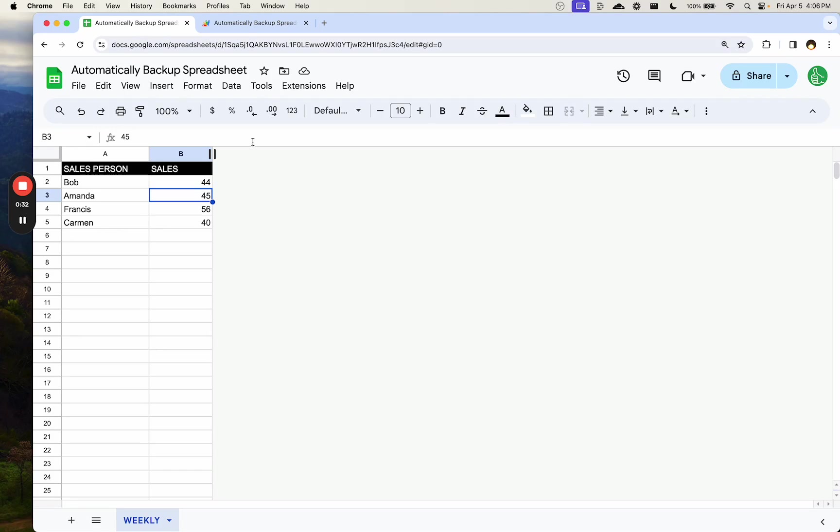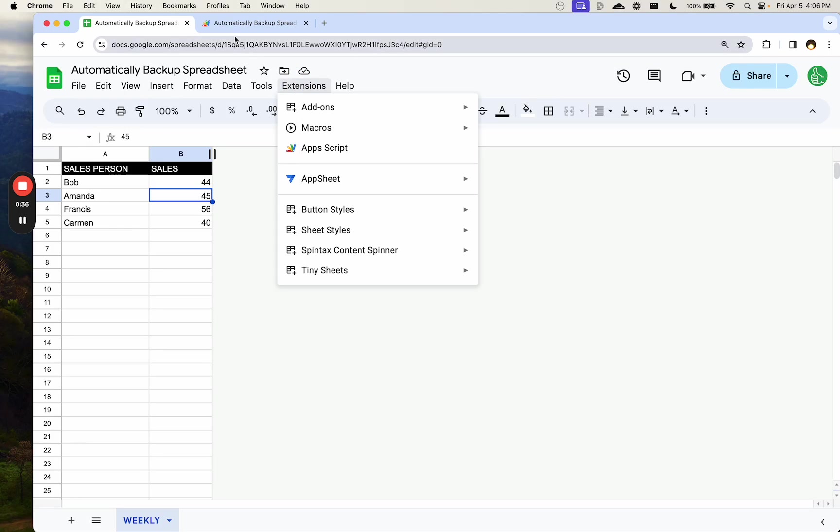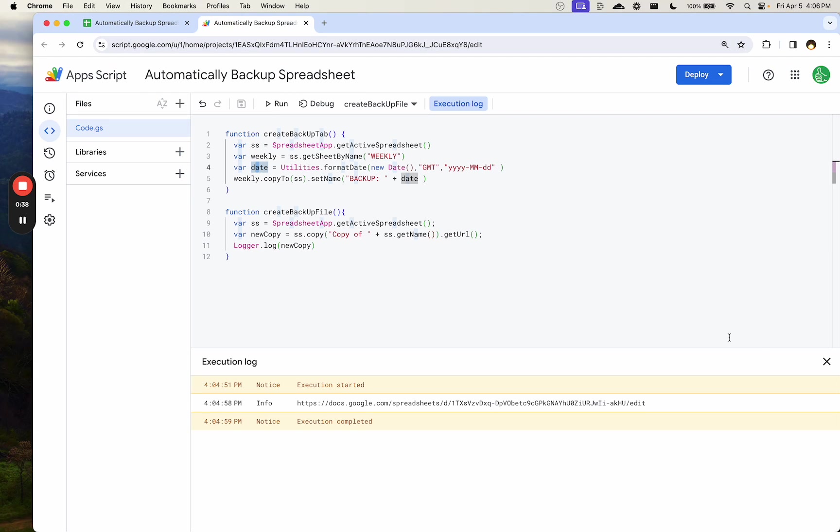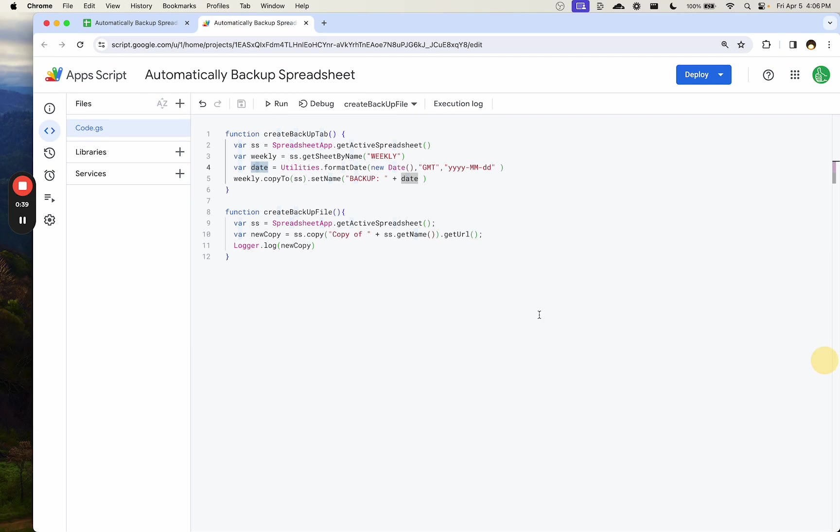Either way, I'm going to show you both ways here. In our App Script, we go to Extensions, App Script. I've created two so far: one is called create backup tab and one is create backup file.